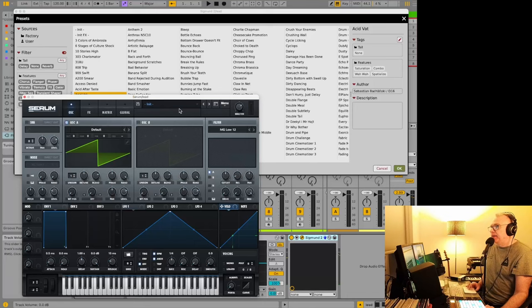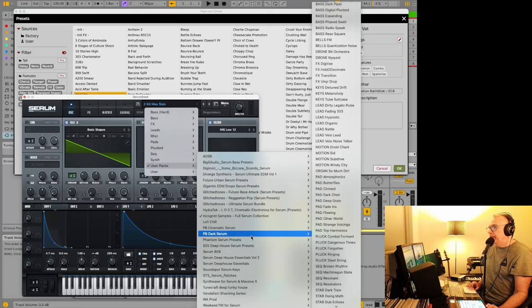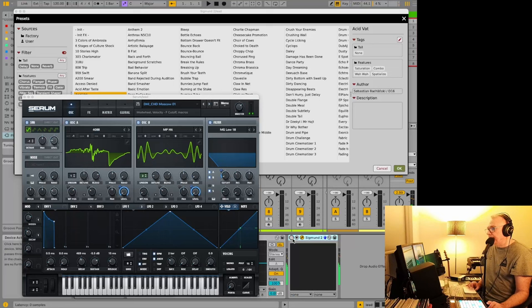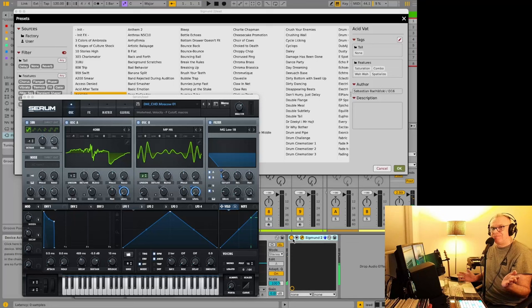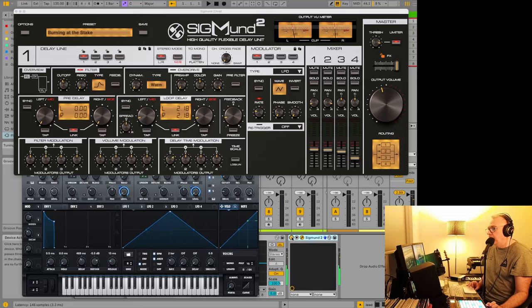We'll try it out with a different sound. Let's just load a preset in Serum—I'm just gonna choose anything at random. That's not a great one to start out with. Let's just load a random preset in here and see what we can do.